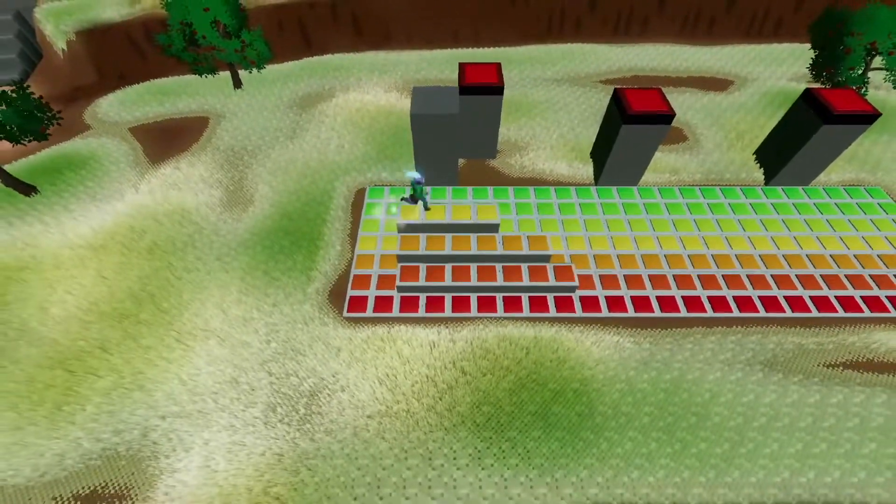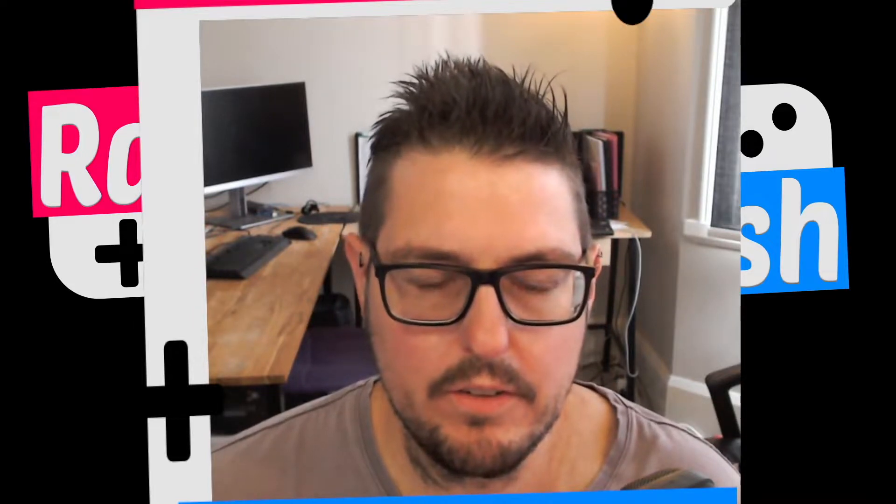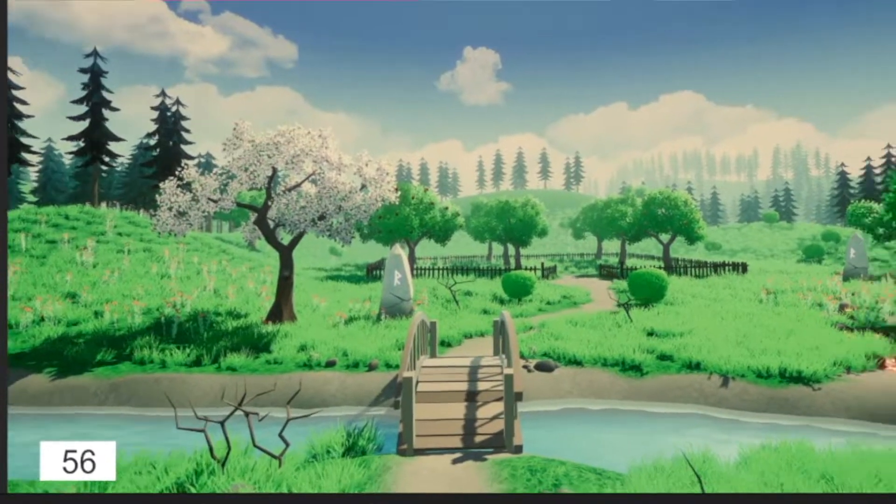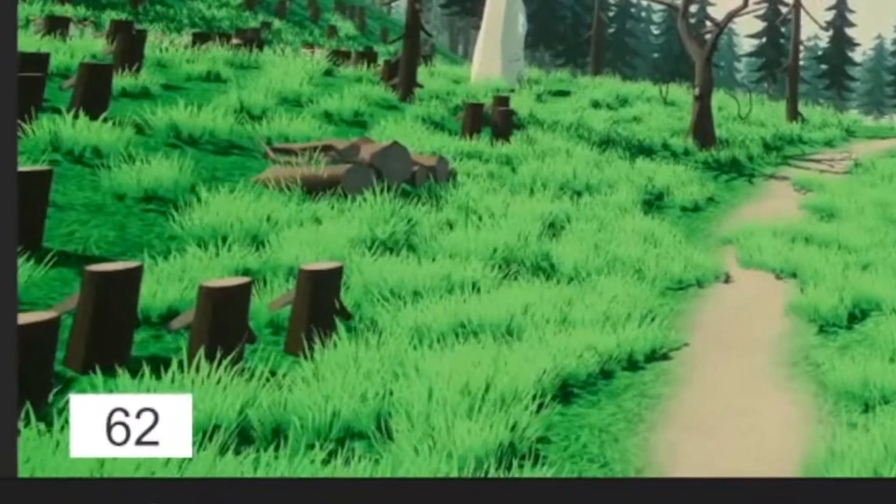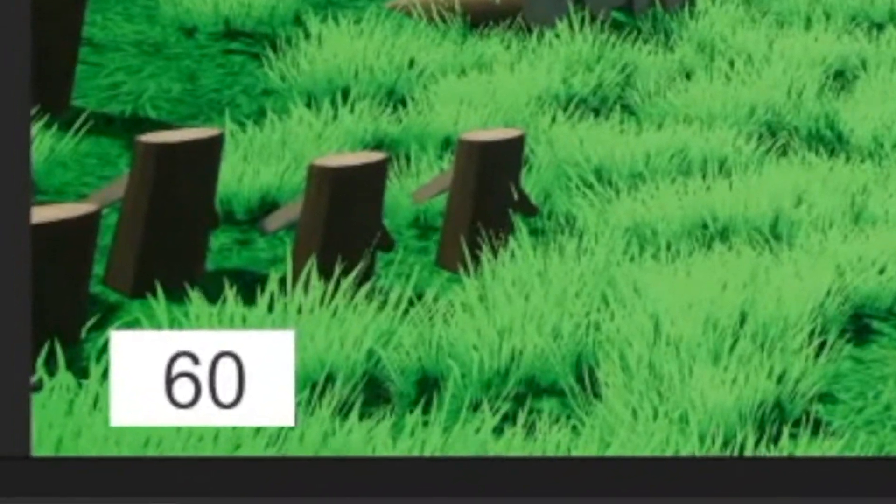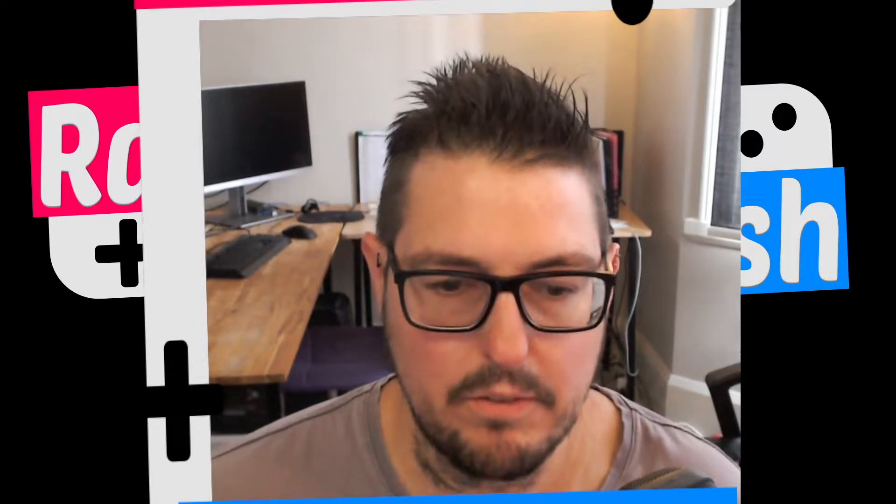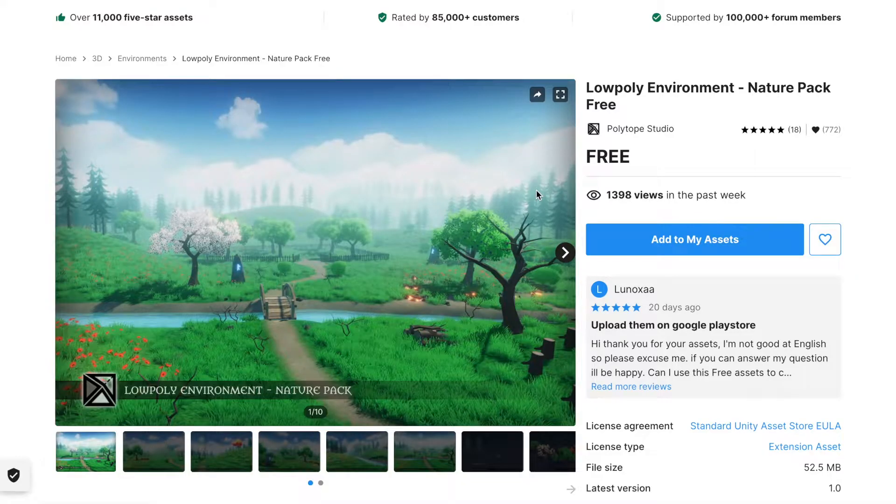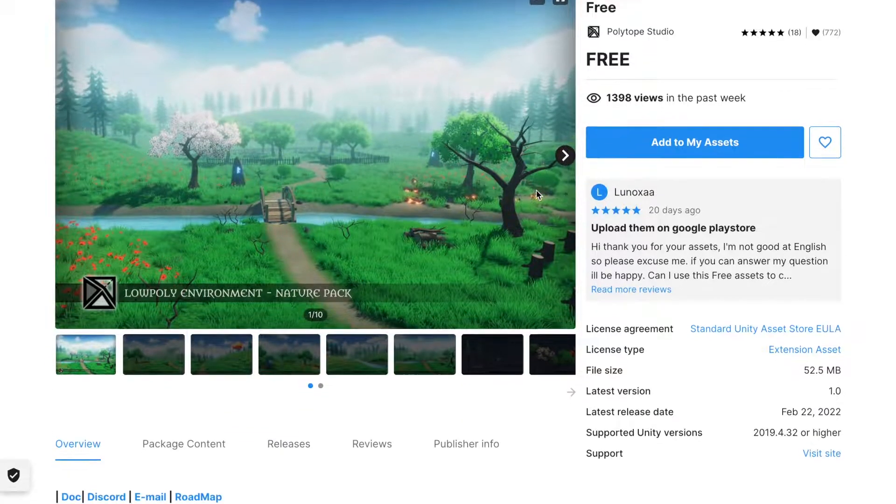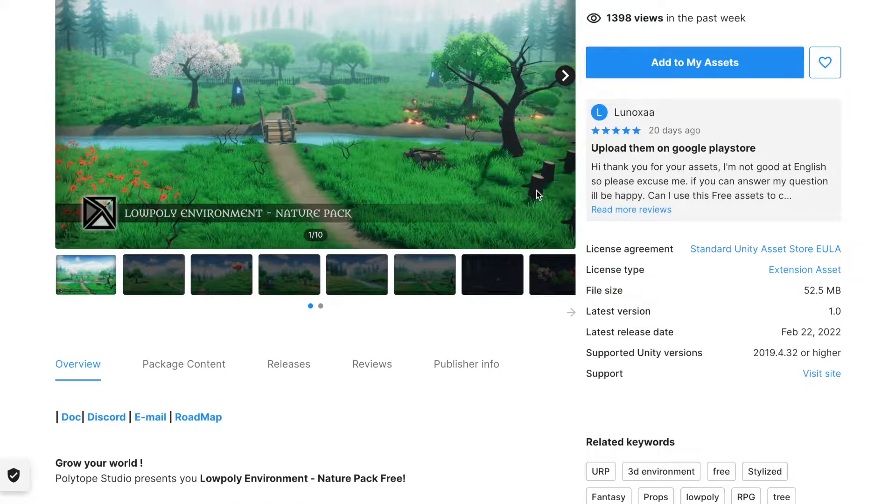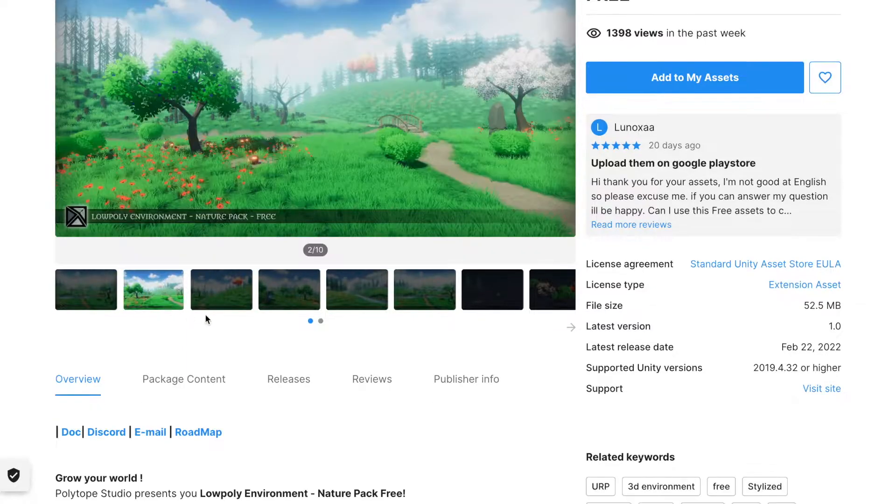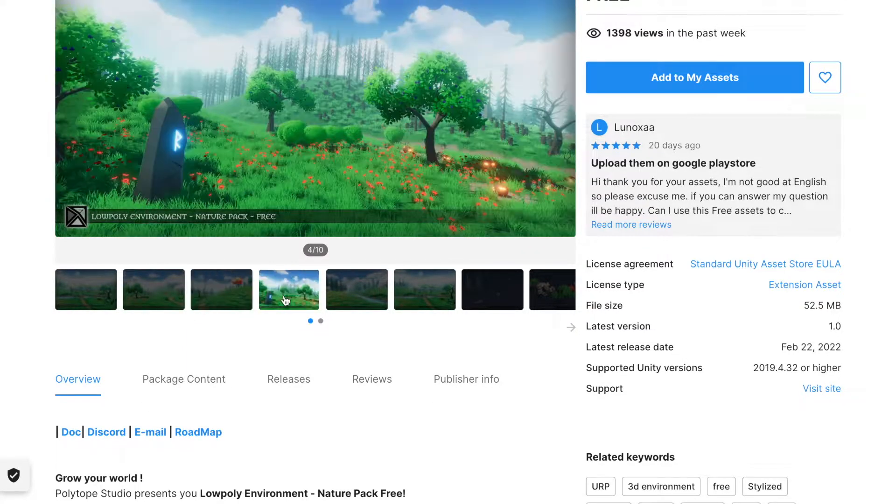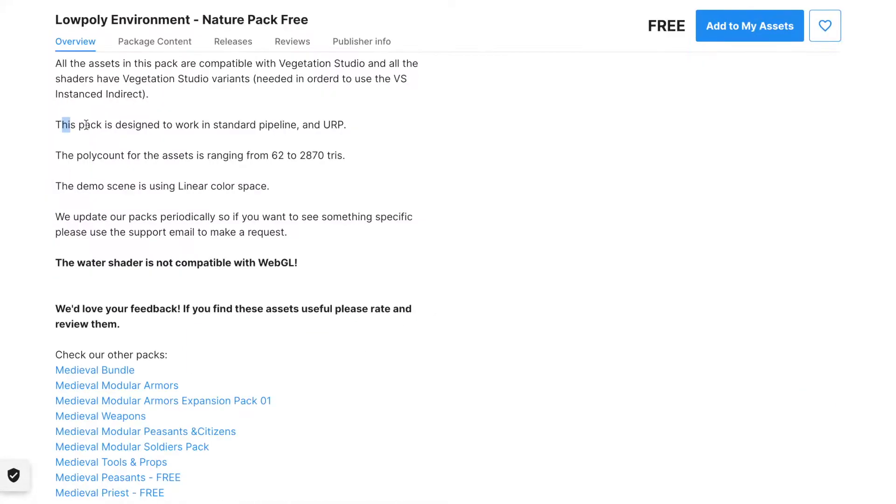So what I did is I imported and made two new scenes. One was set up as a standard render pipeline. One was set up as a universal render pipeline. I added in a frame rate counter so we could see if we were getting any performance issues and I imported the same asset into both projects. The project is called the Low Poly Environment Natural Pack Free. Now I've got a link down below if you want to go and check it. I think it's a pretty awesome little asset.